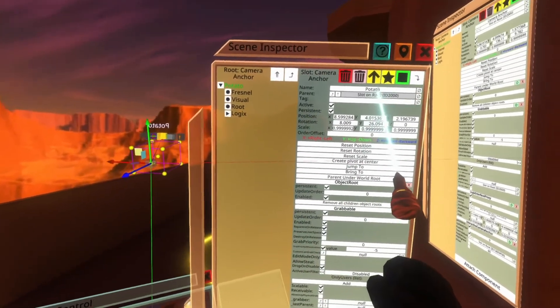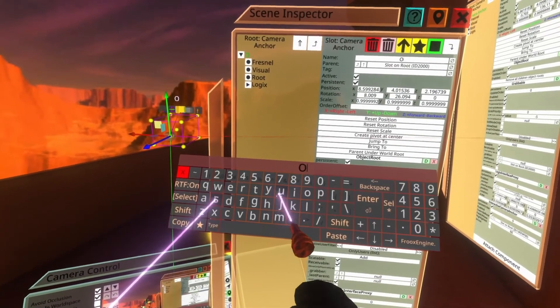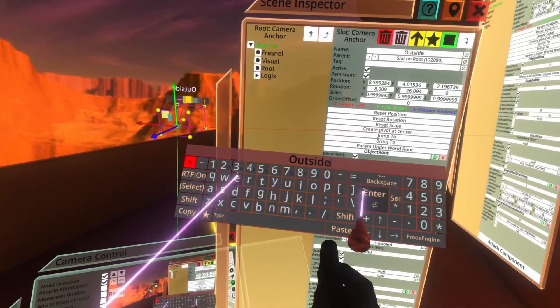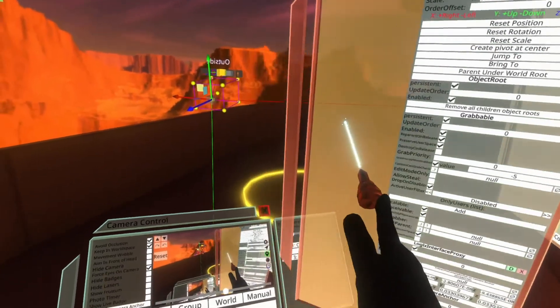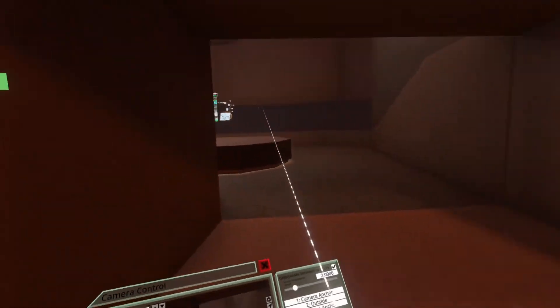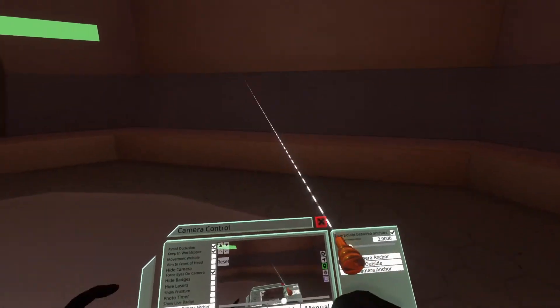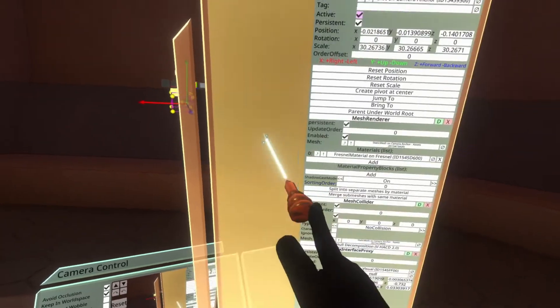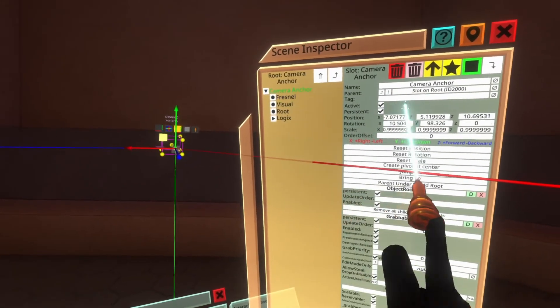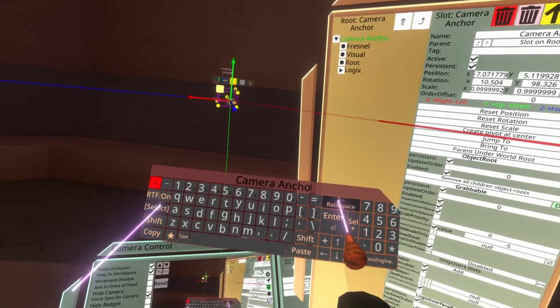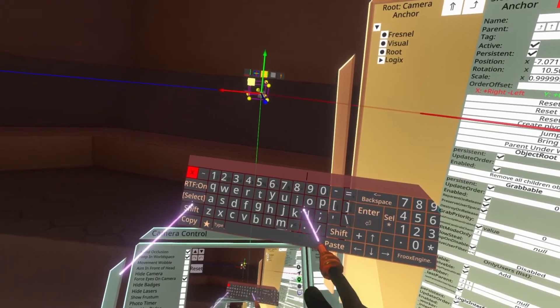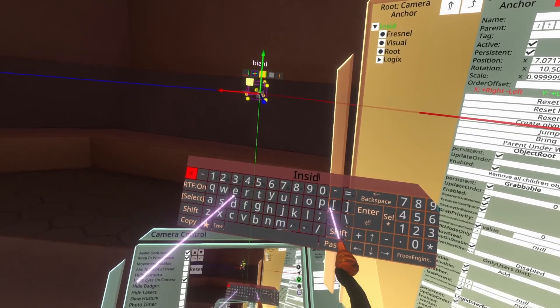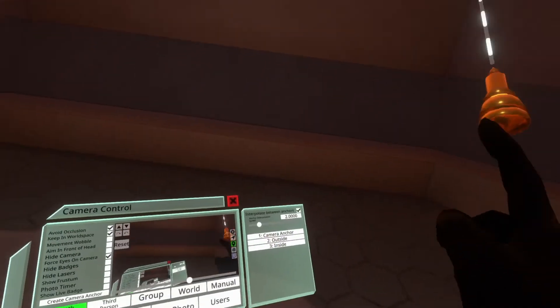Actually let's be more proper. This is the outside camera so we'll name it outside. There we go and then let's go inside. Again there's one here that you guys can't see but it's there I assure you. Now we can name this one inside. Cool.